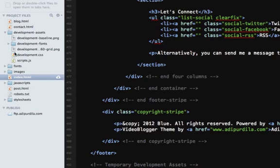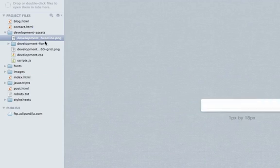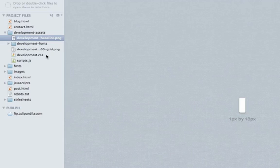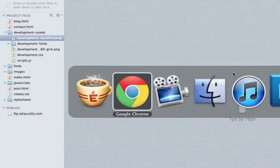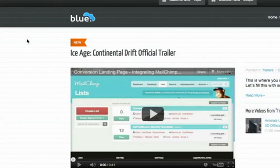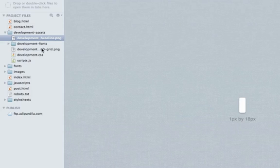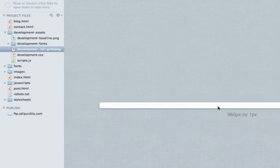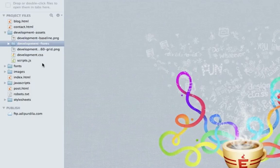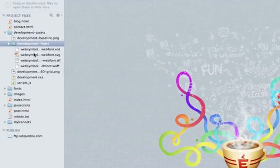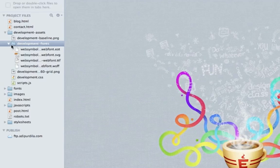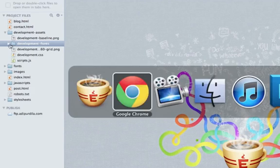I have a folder called development assets which holds all of the assets that are required for it to work. I have a baseline grid or baseline image, it's 1 by 18, and it's responsible for overlaying this grid. Then I have the 960 grid image which does the same thing.